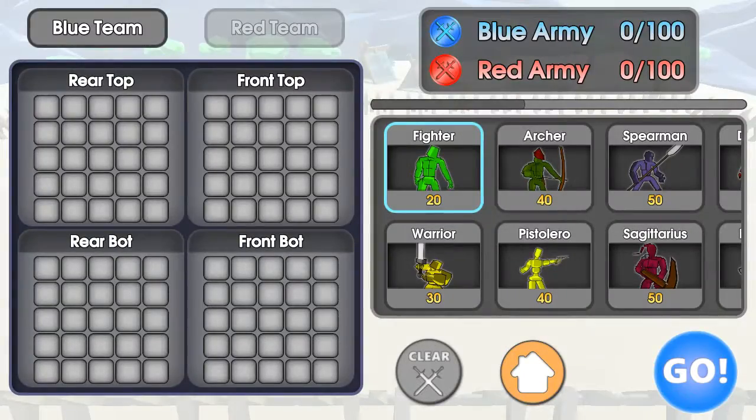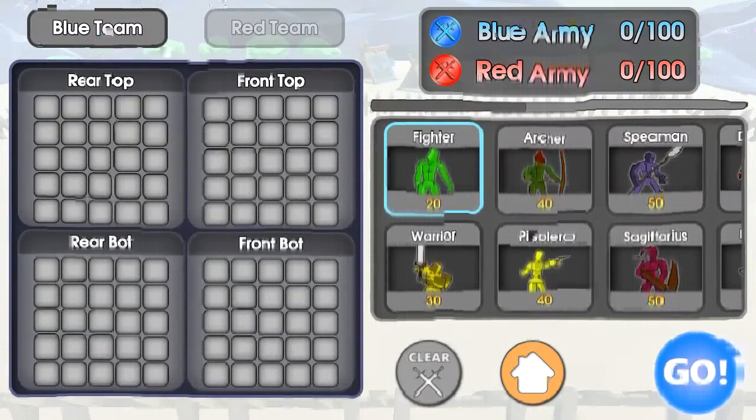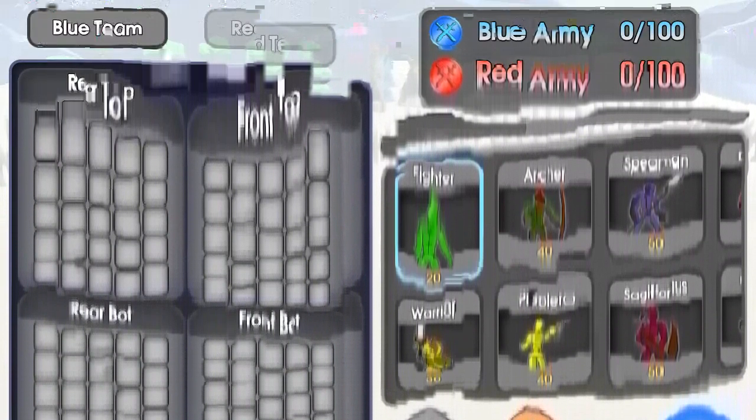So apparently the new update is the defender, the giant, and the samurai. There you go, so I'm gonna show you how they look like.